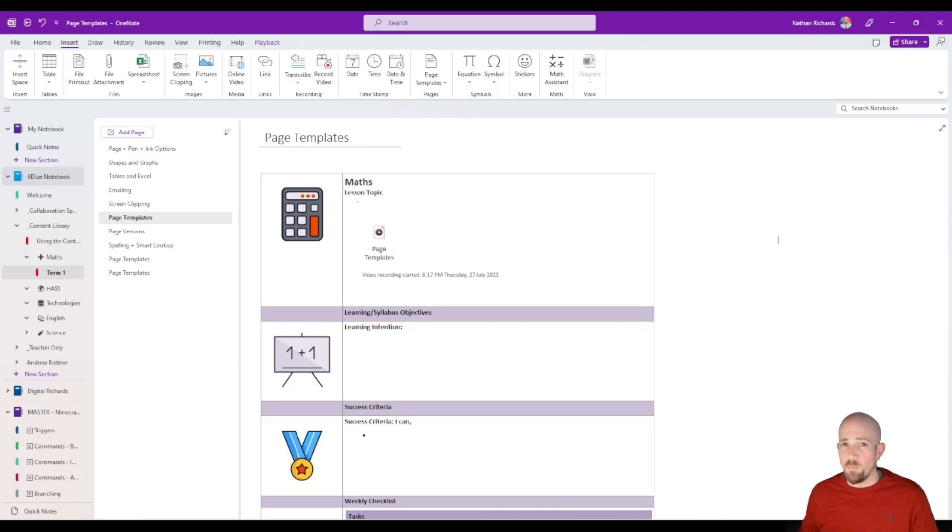Hi everyone, welcome to part three of five things you need to know when you're using the new OneNote.